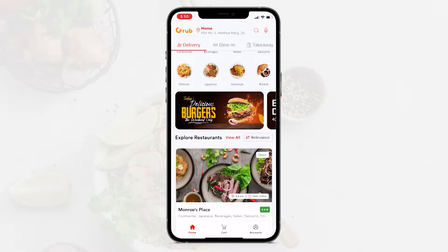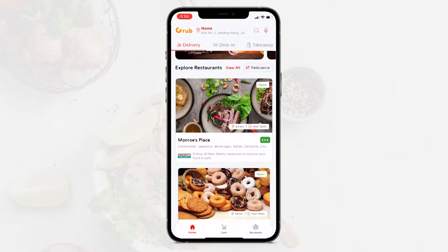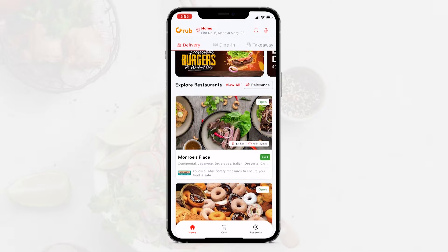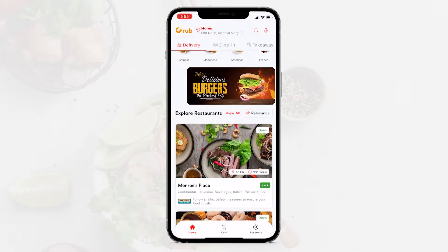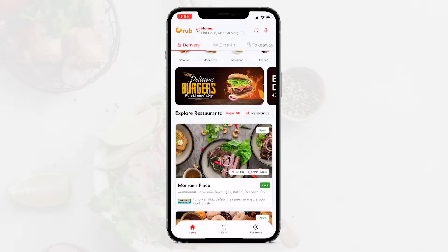Then we have all the top categories here, our top restaurants, and here are the banners that we added on the admin panel.